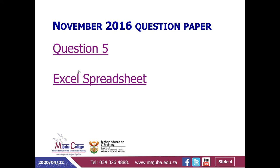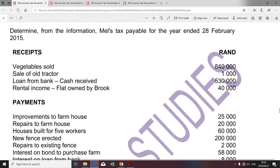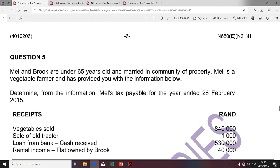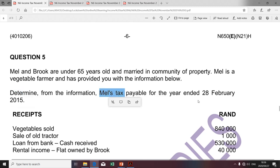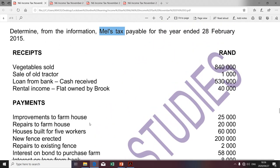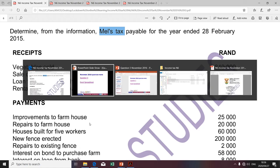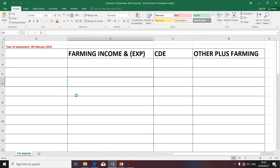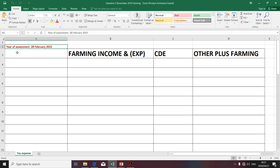I'm going to do question 5, and I'm going to employ the Excel spreadsheet to illustrate the calculation of taxable income of a farmer. Without wasting your time, I'm going to take you to a question paper. It relates to Mel, whose merit income into community of property to Brooke, and both Mel and Brooke are under the age of 65. Mel is a vegetable farmer, and we're required to determine Mel's tax payable income for the year ending 28 February 2015.